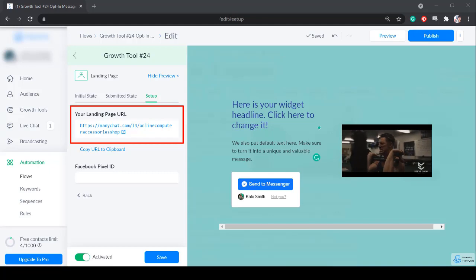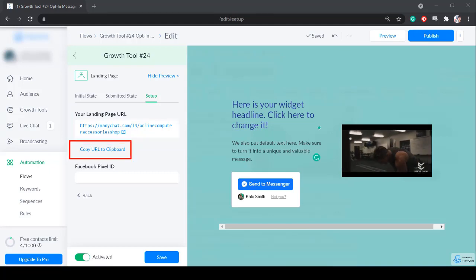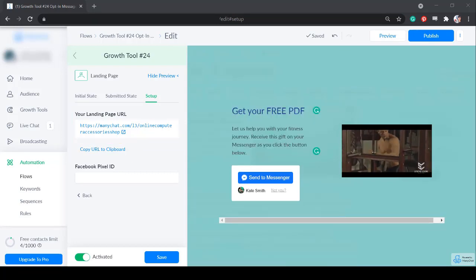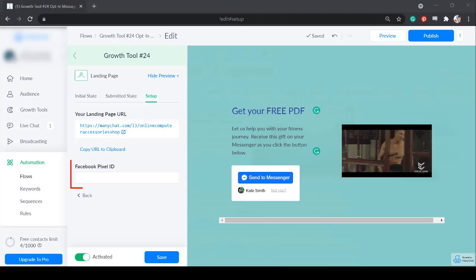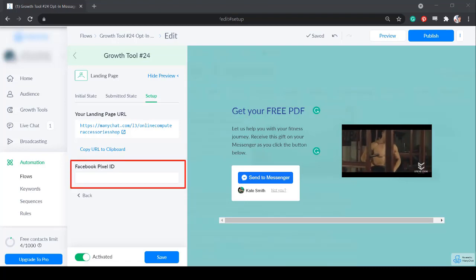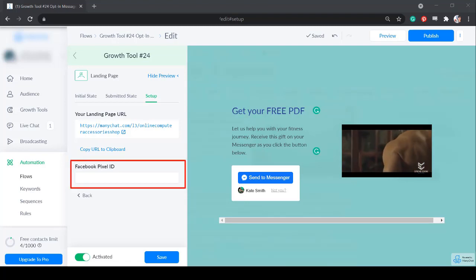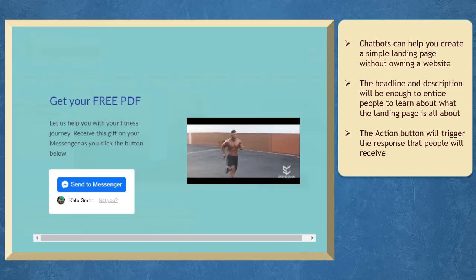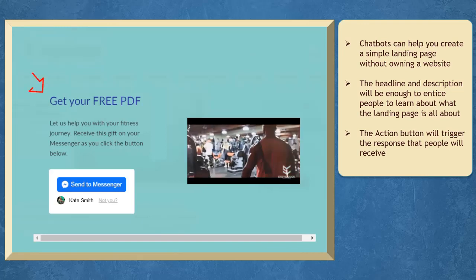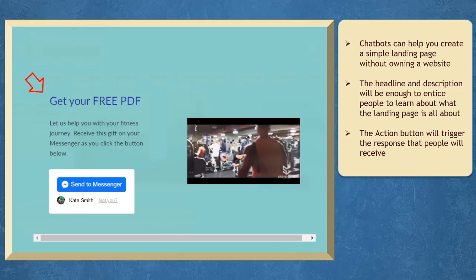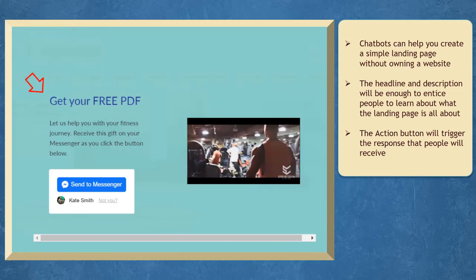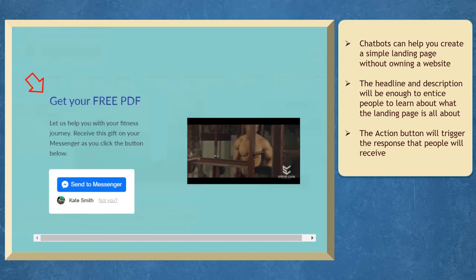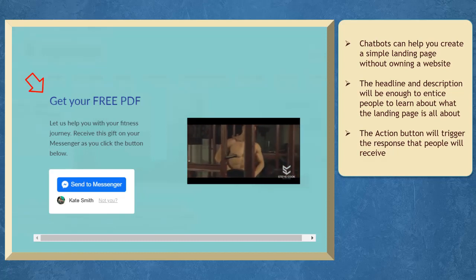You may view the generated landing page URL here. Copy this URL and save it when you need to share this with your leads. You may also add a Facebook pixel ID here. If you have a chatbot, you can create a landing page that can redirect people to the URL generated by your chatbot.